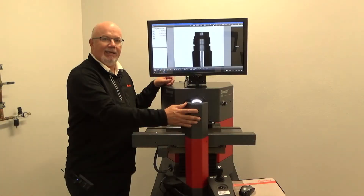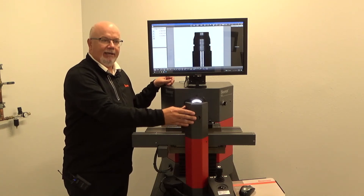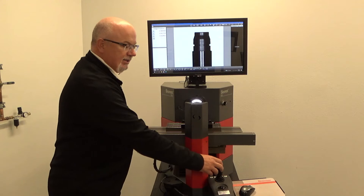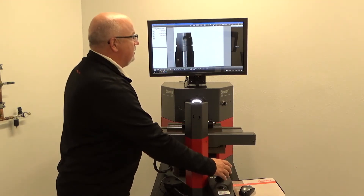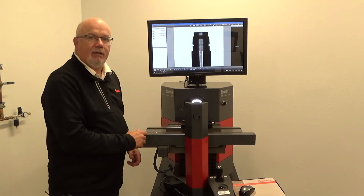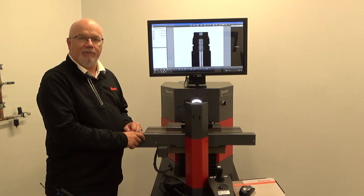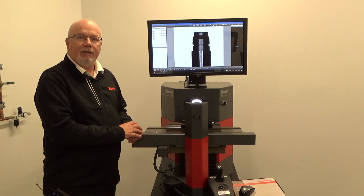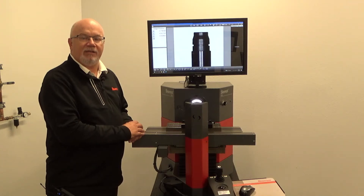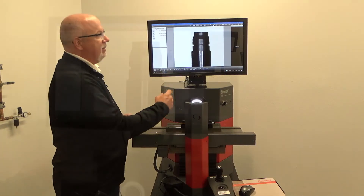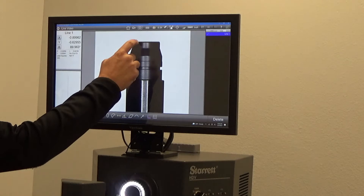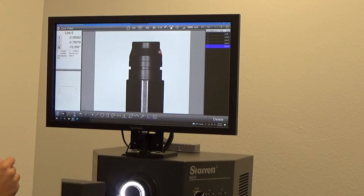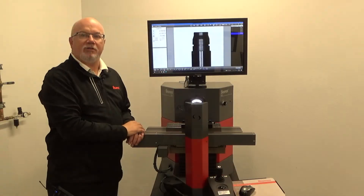We also use LED lighting for our profile light. This system is a CNC controlled system so the table is moved by a joystick. We also offer a manual movement system where the stage is moved by knobs. The other nice advantage of a video system is that it is touch screen, so I can just come up here, use my finger, and actually measure specific features on our part.